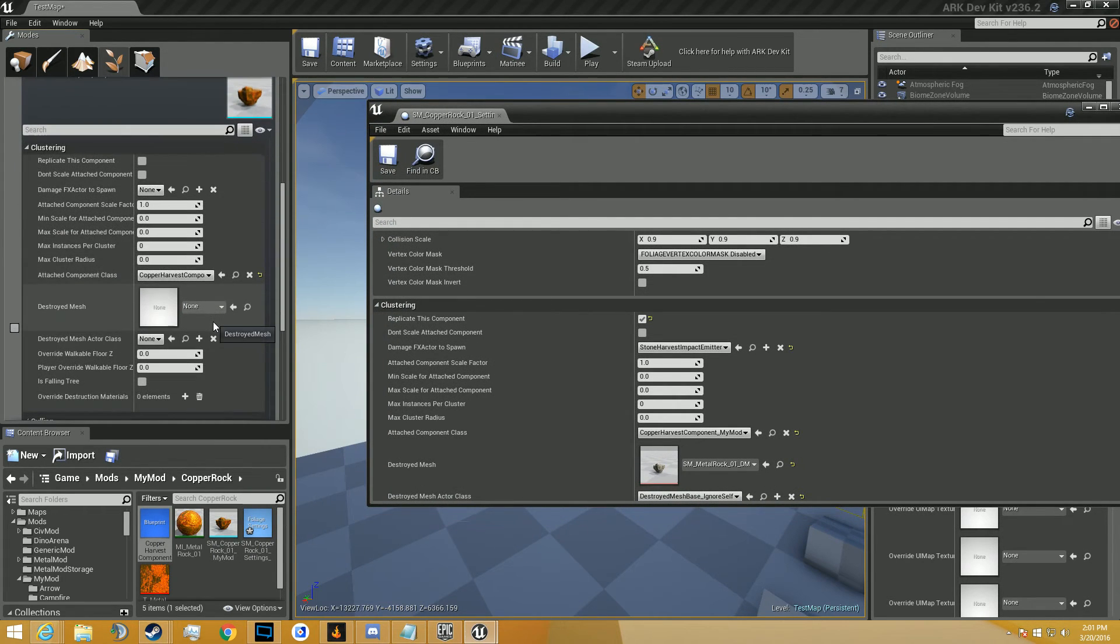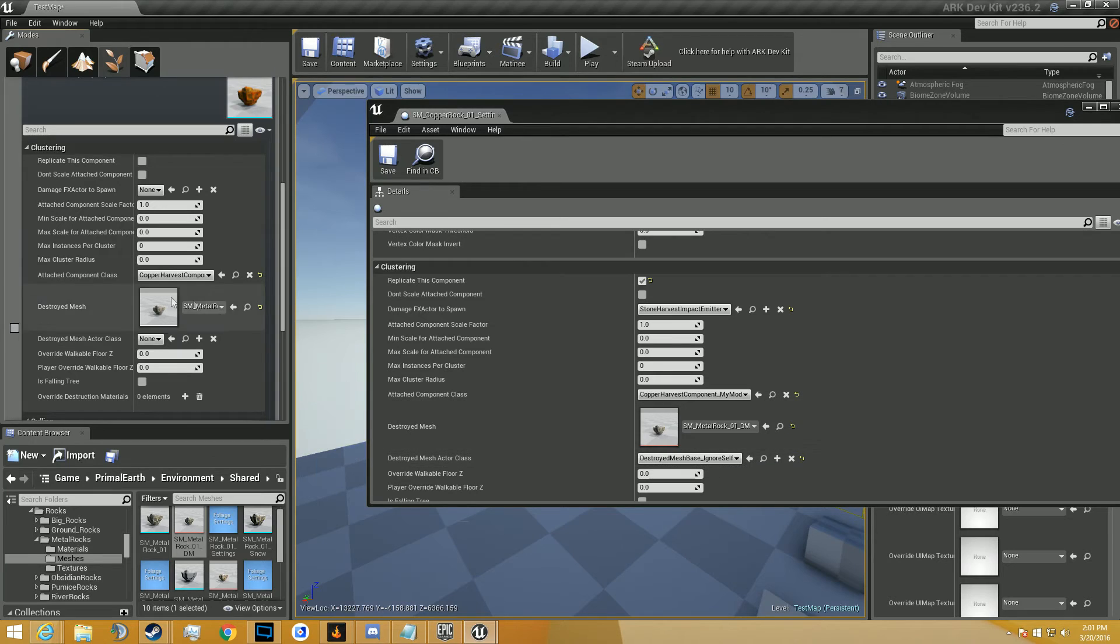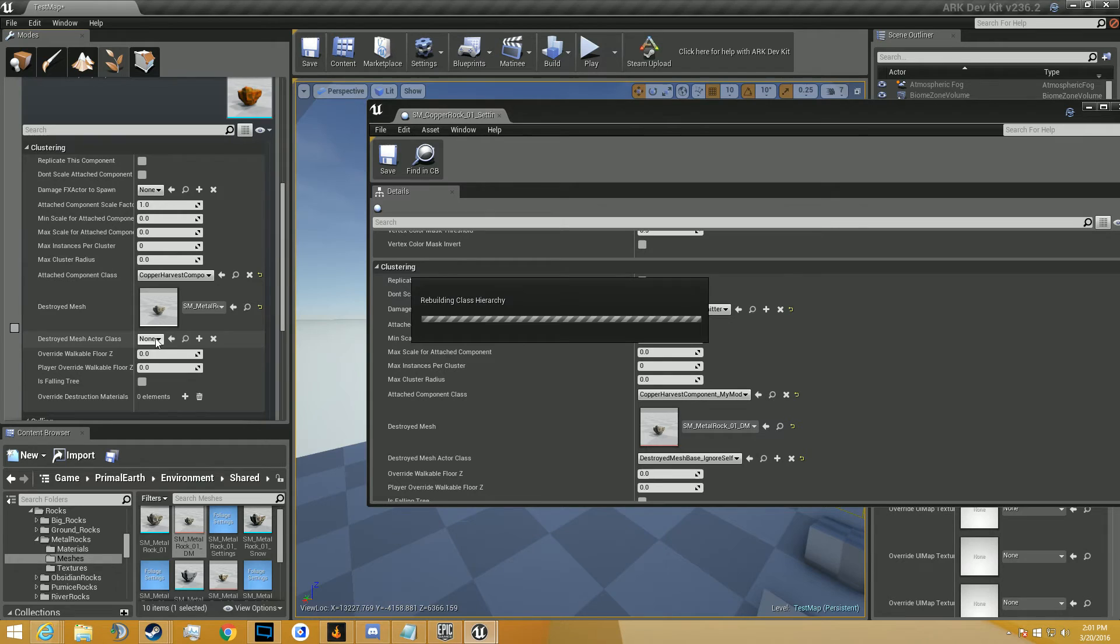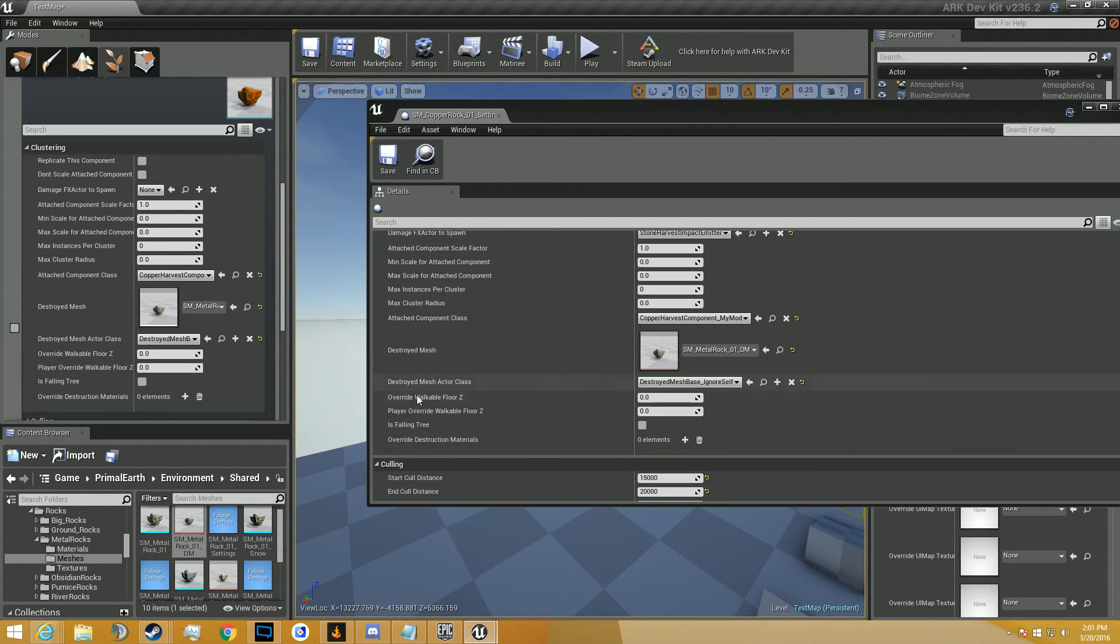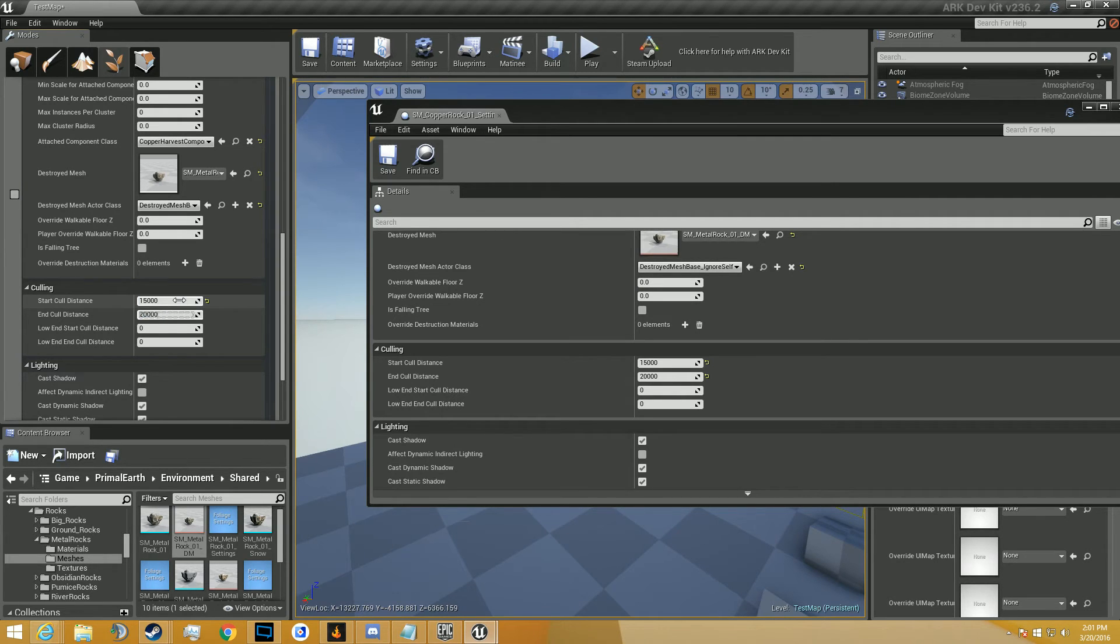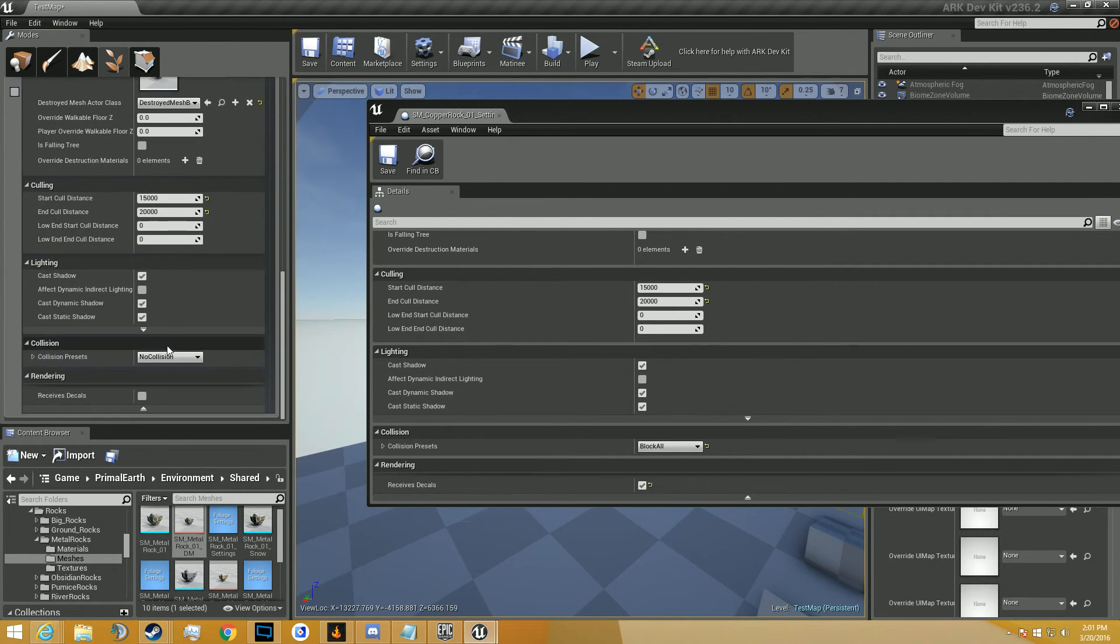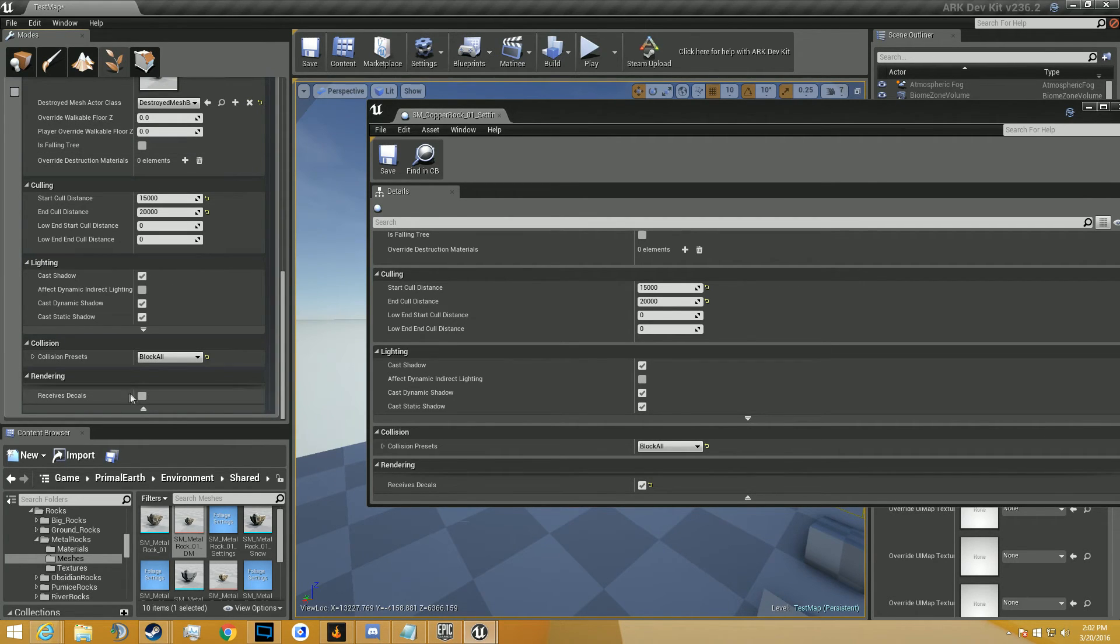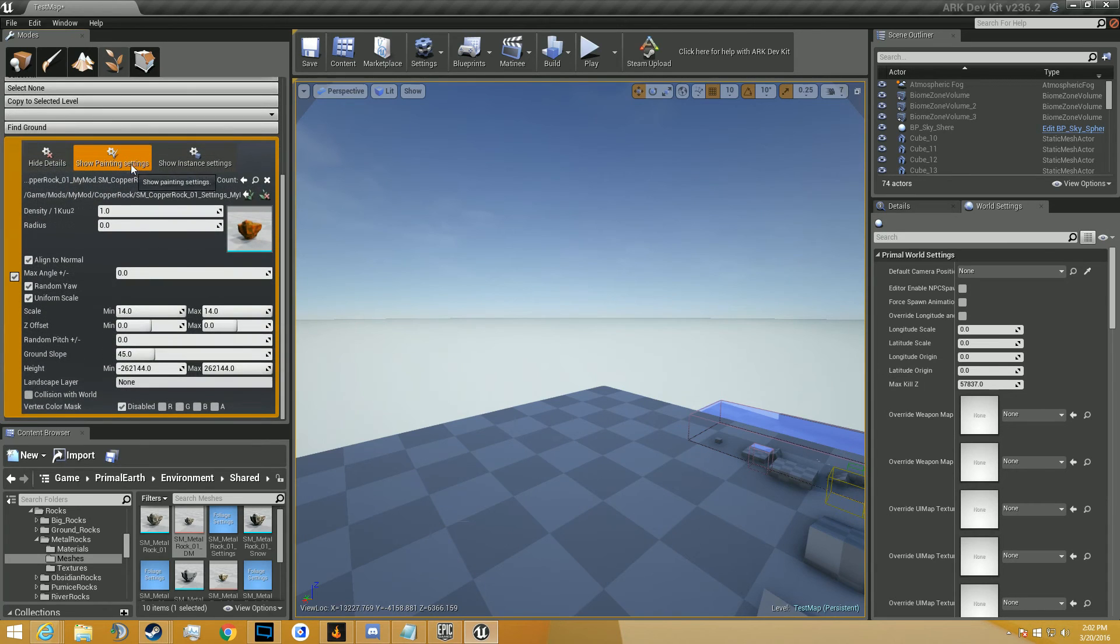Attach component class needs to be the copper harvest component. We'll go ahead and click that. Now you can read it. And you're going to scroll down to destroyed mesh. It's going to be this one. Destroyed mesh actor class. We're just going to make sure all these settings are the same, basically. It's not a falling tree, so we're not going to make it a falling tree. Start and end cold distance is going to be 15,000 and 20,000. Cast shadow, yes. Effective light dynamic, no. Collision presets, it's going to be block all. Receives decals, yes. That should work. We're going to click a little jet mark. Go to show paint settings. And we're going to paint it. So now you can see we have our little rock in this world. We have a lot of rocks.